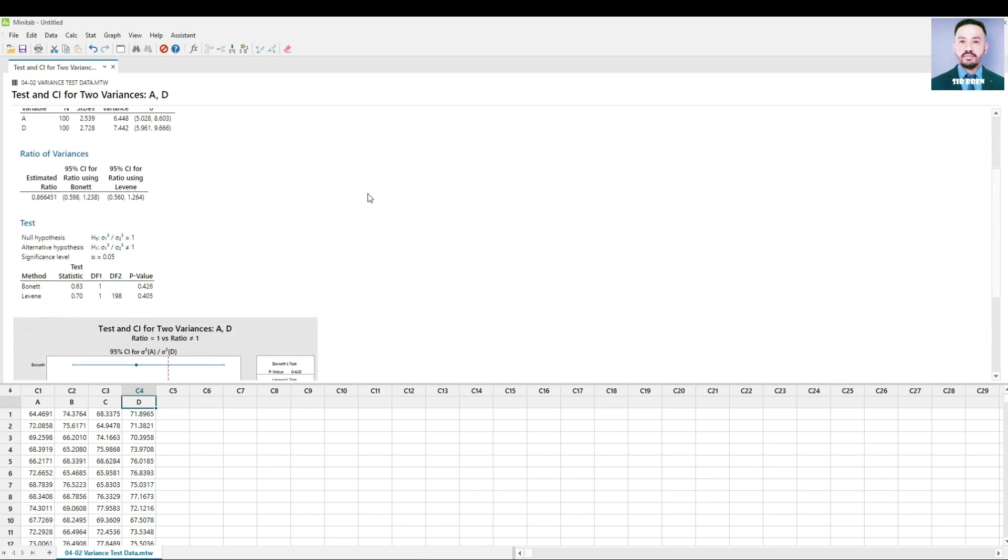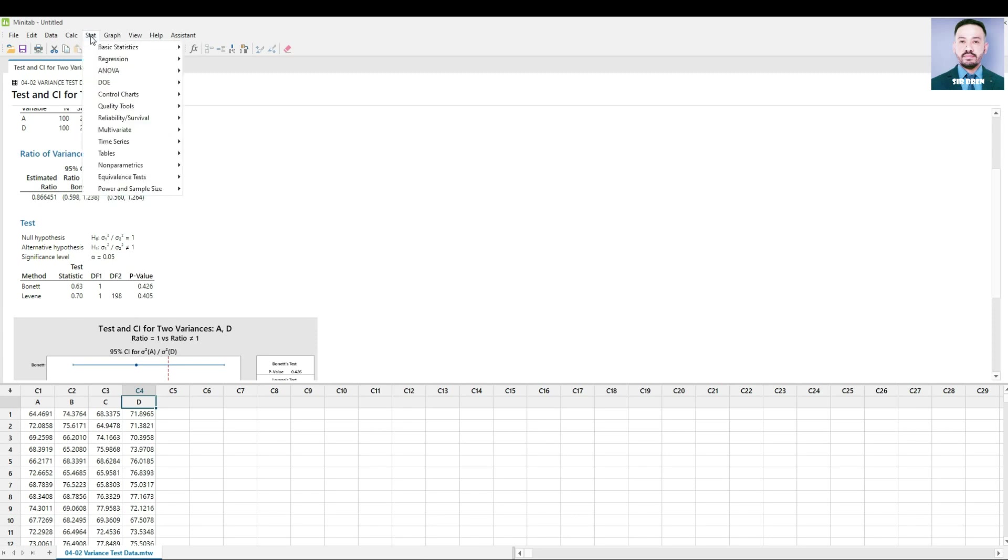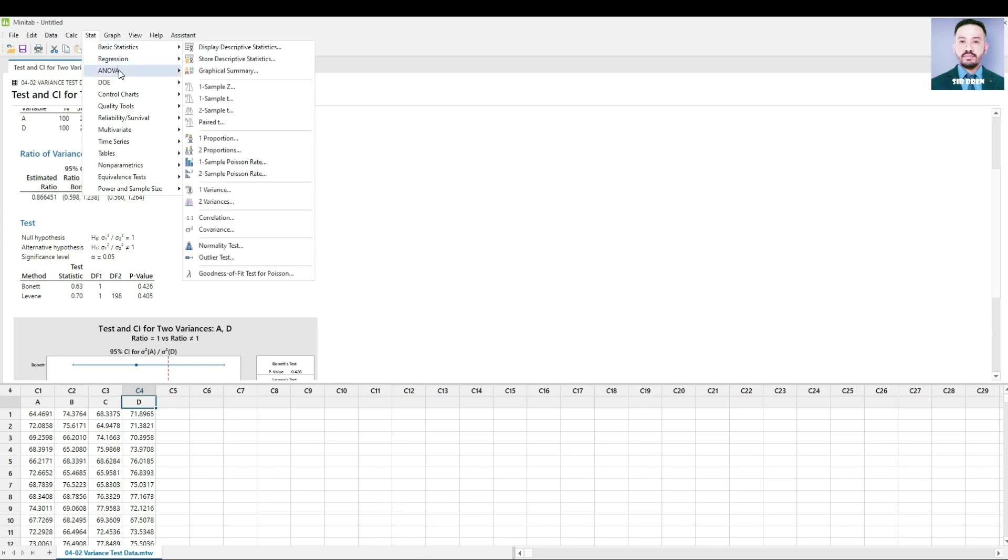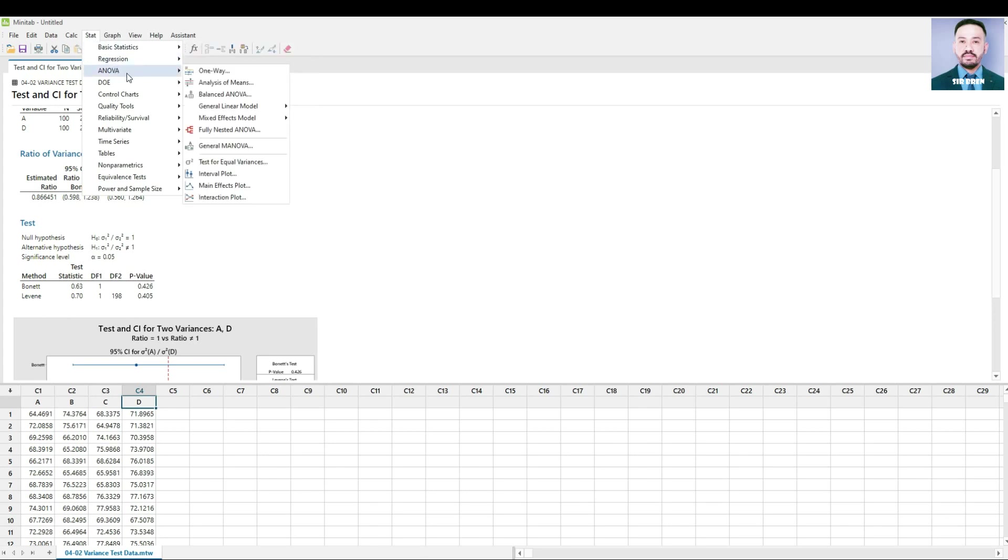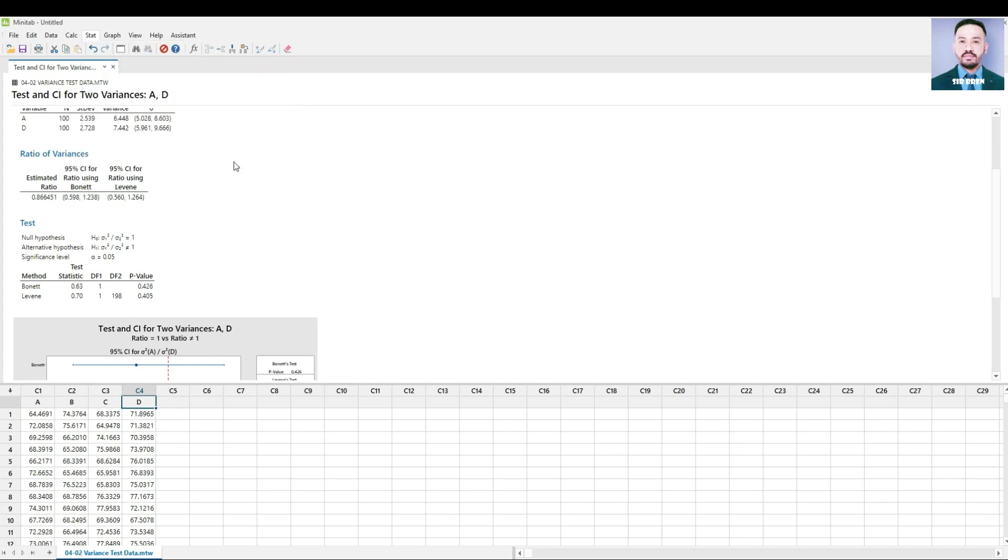Now if we want to compare variances of multiple locations, these four locations A, B, C and D, we want to see if the four stores have equal variances. Go to stat. Since there are multiple locations we choose ANOVA for three or more groups of data and choose test for equal variances.